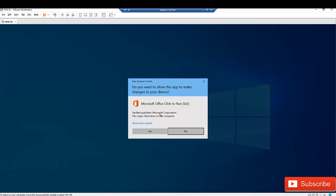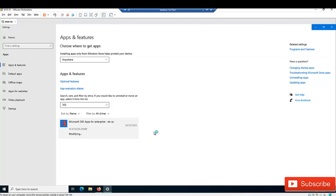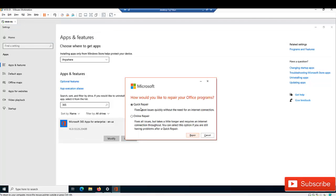After clicking Modify, you will receive a pop-up asking you to allow this app to make changes to your device — click Yes. You will then see two options: Quick Repair or Online Repair.